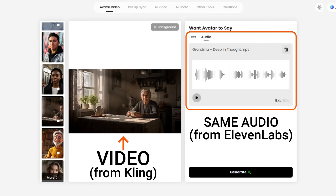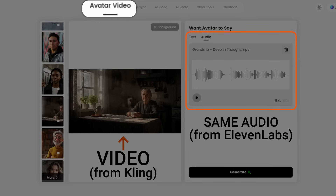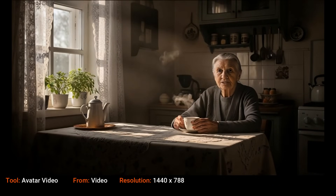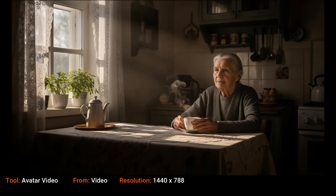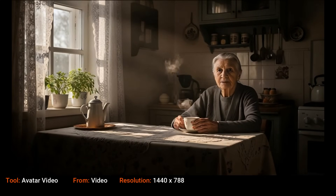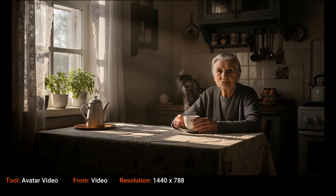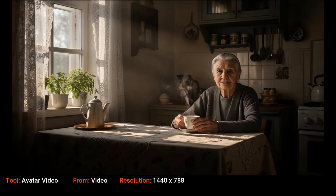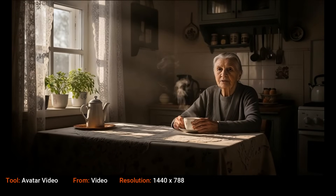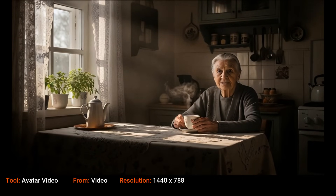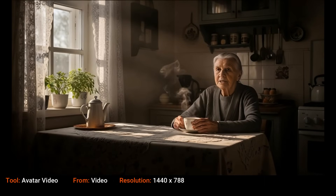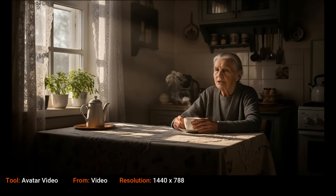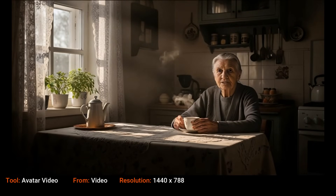Still using my audio from Eleven Labs, and this is back in the Avatar Video tool on Dreamface. The steam from the coffee is moving and the entire woman is animated, not just her mouth. And if you noticed the steam reversed at the very end — going back into the cup — that's because my audio is longer than my video, so Dreamface ran it forward then reversed it to fill the remaining duration.